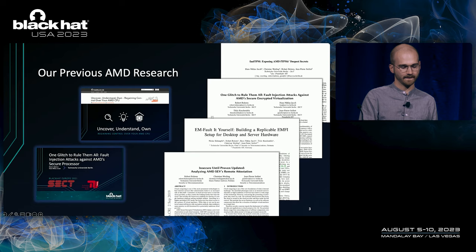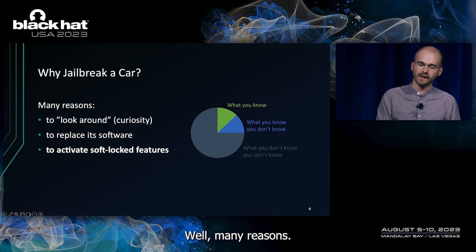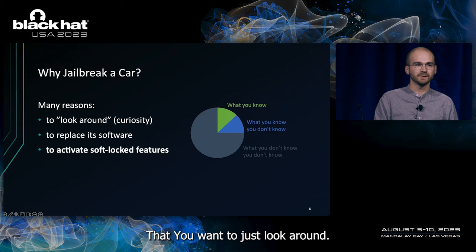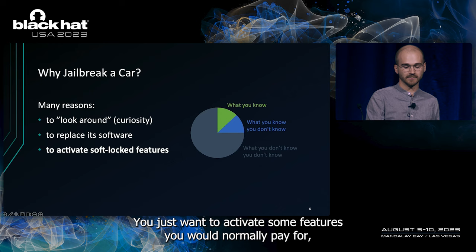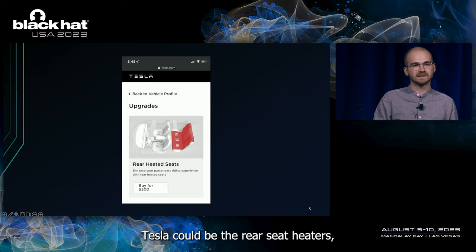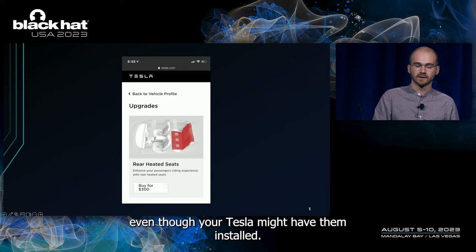But why would you jailbreak a car in the first place? Well, many reasons. One of them could be like Oleg, that you want to just look around, so curiosity. One could be that you want to entirely replace its software. Or something in between, you just want to activate some features you would normally pay for. One of which, in a Tesla, could be the rear seat heaters. Even though your Tesla might have them installed, in order to be able to use them, you would have to pay another $300.